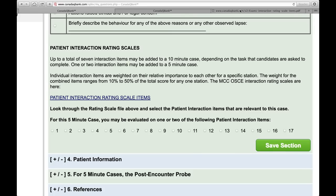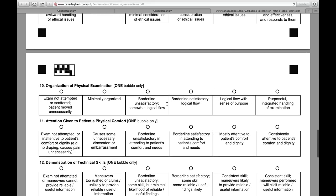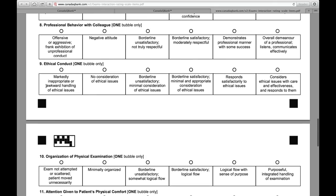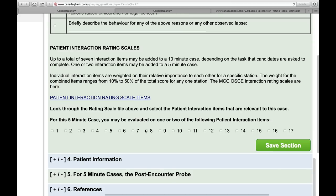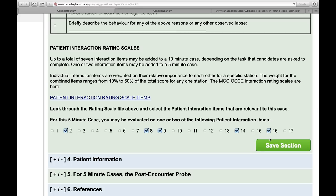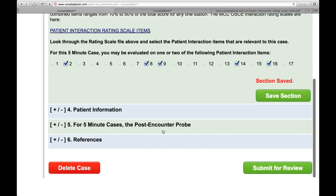Go through these 17 items and check which ones are involved in this case. For example, in this case we're not doing a physical exam because it's a history-taking case, so item 10 is not involved. Ethical conduct is involved, professional behavior is involved — so items 8 and 9 are involved, so I click on 8 and 9. Similarly, go through the 17 and click whichever ones you feel are involved in the case. Click save, and that's all there is to that.